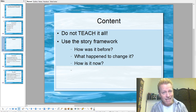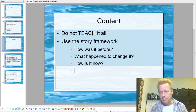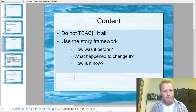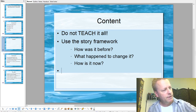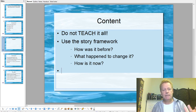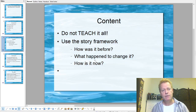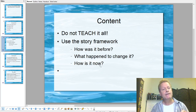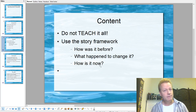So that's the basics of the story framework for your content: how it was, what happened to change it, and how is it now. You don't want to explain to people how to get everything done — you can show them some of what you're doing, but that's basically it. In my conclusion, I'm actually going to show the platform and show things like that — how it's possible to do what I'm talking about, how that's done.